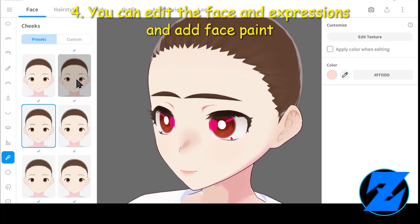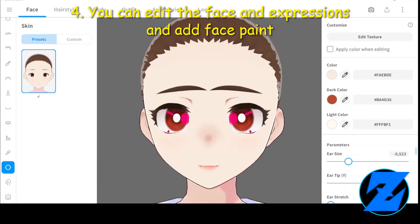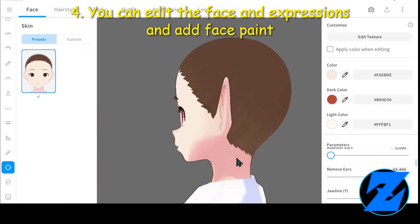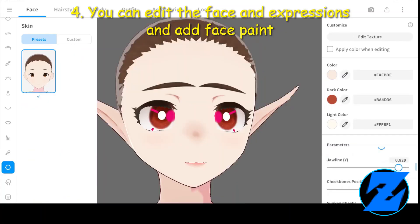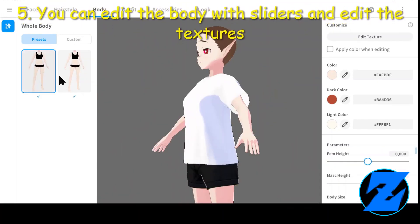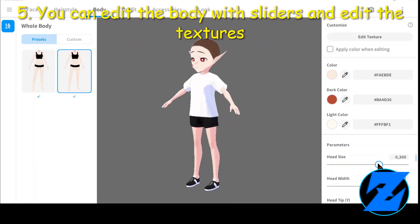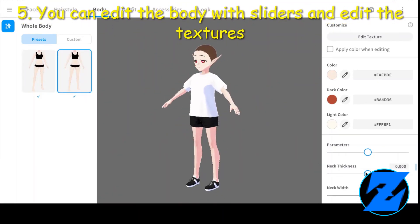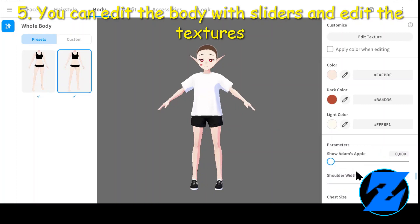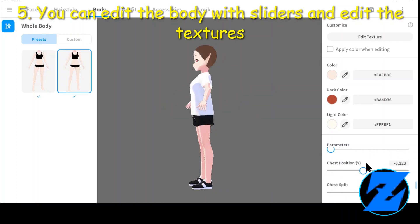You can edit the face and expressions and add face paint. You can also edit the body with sliders and edit the body textures.